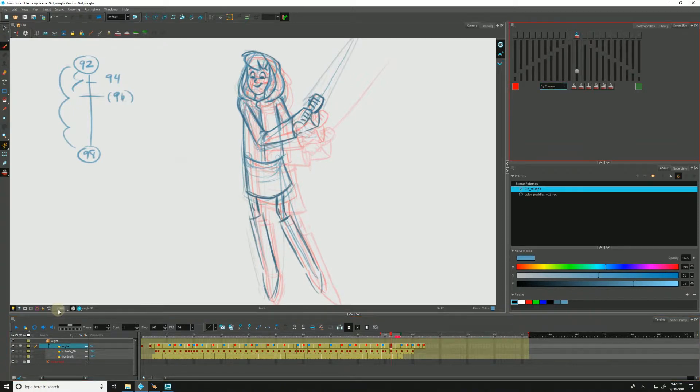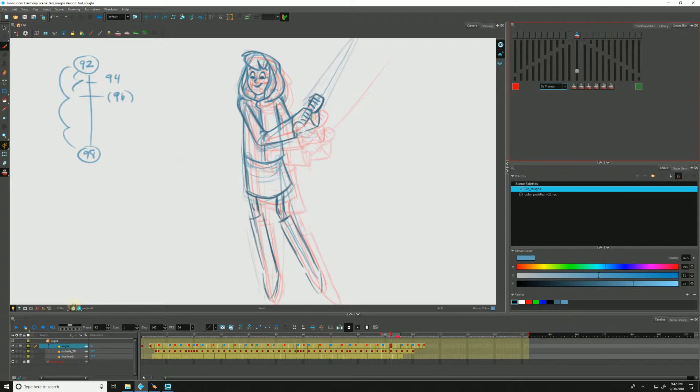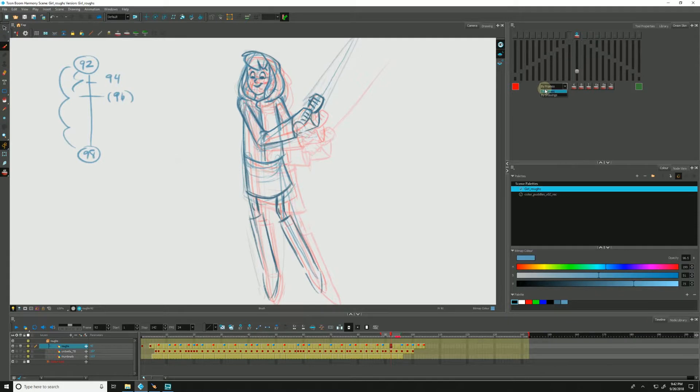Right now the onion skin is set to by frames, which means it will add and subtract to the onion skin on a frame by frame basis. We can change this to display in drawings by going up to our onion skin view, hitting the drop down box, and choosing by drawings.